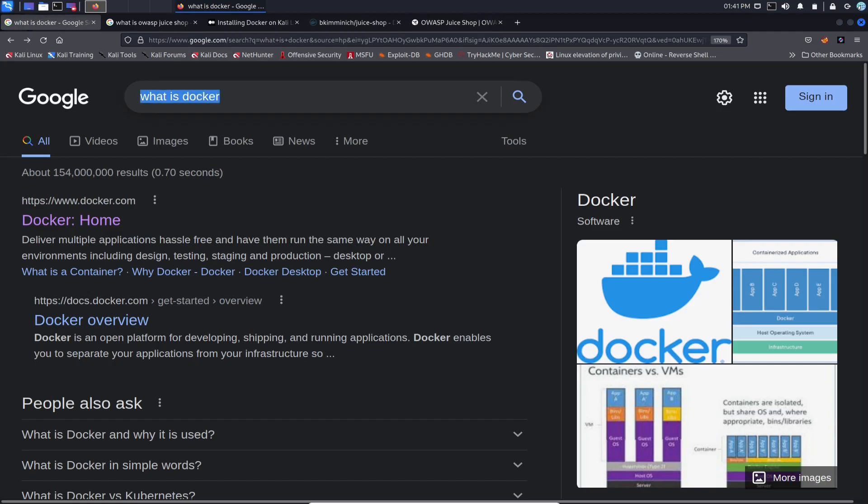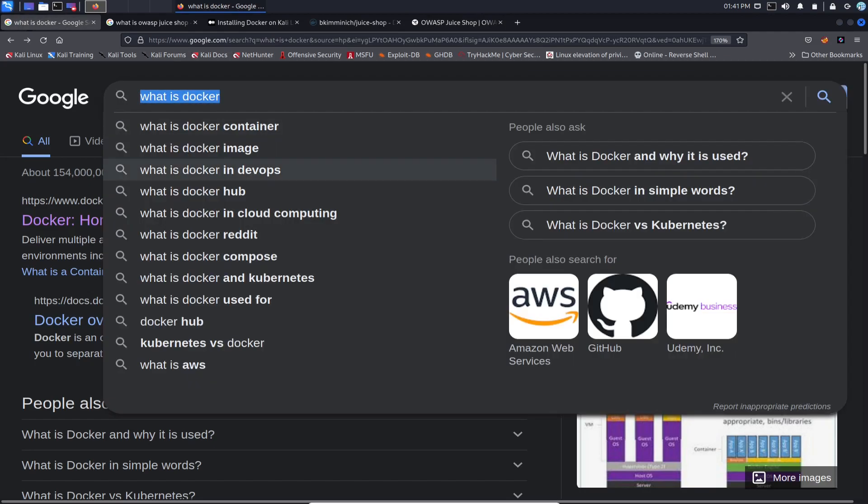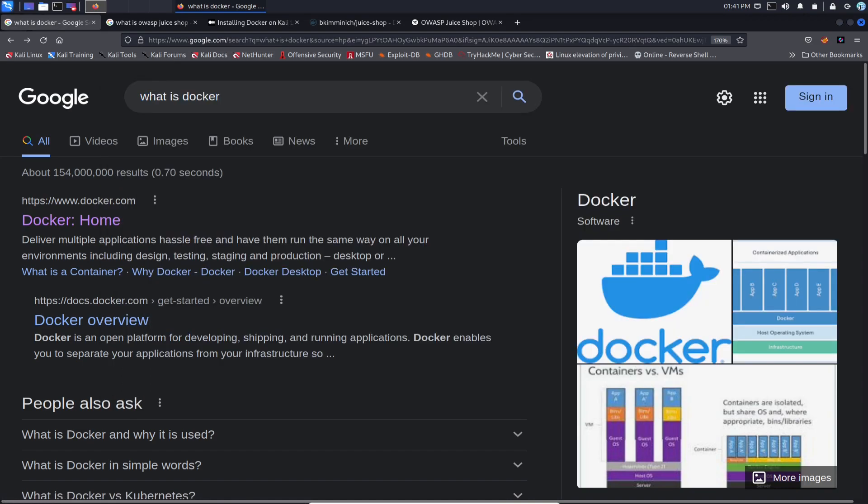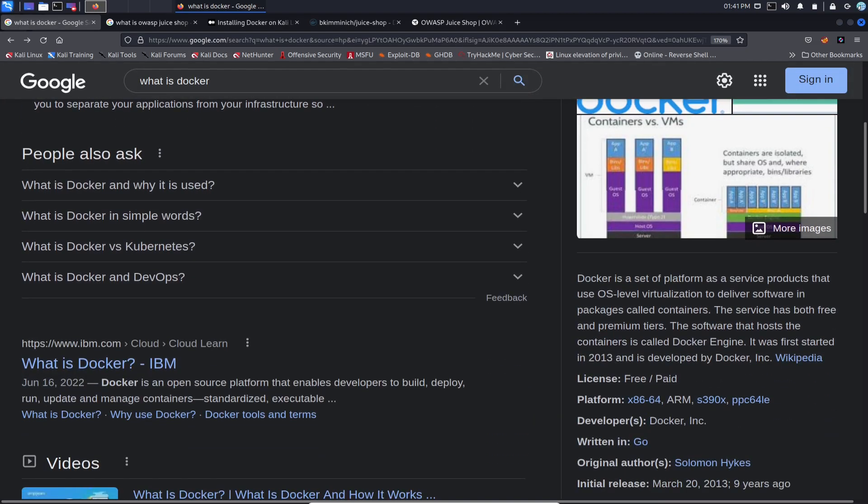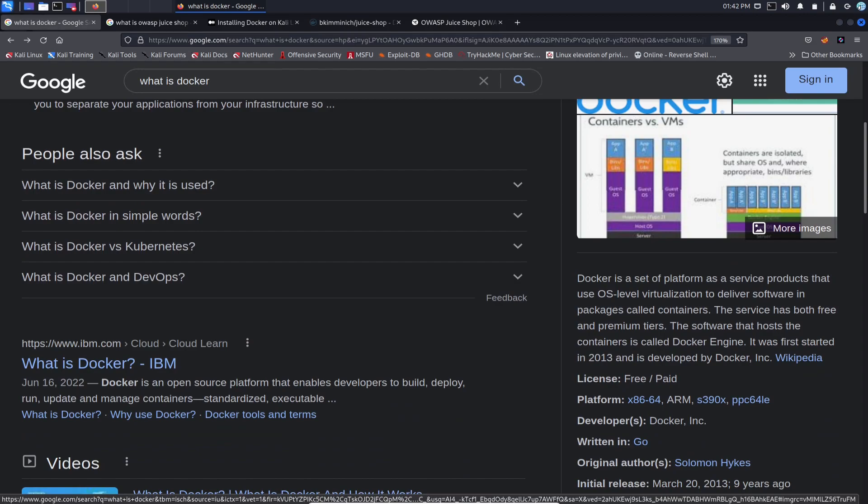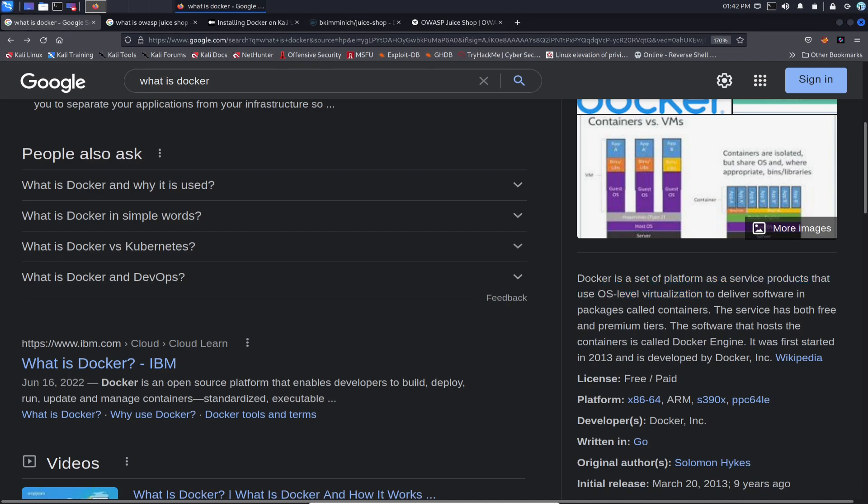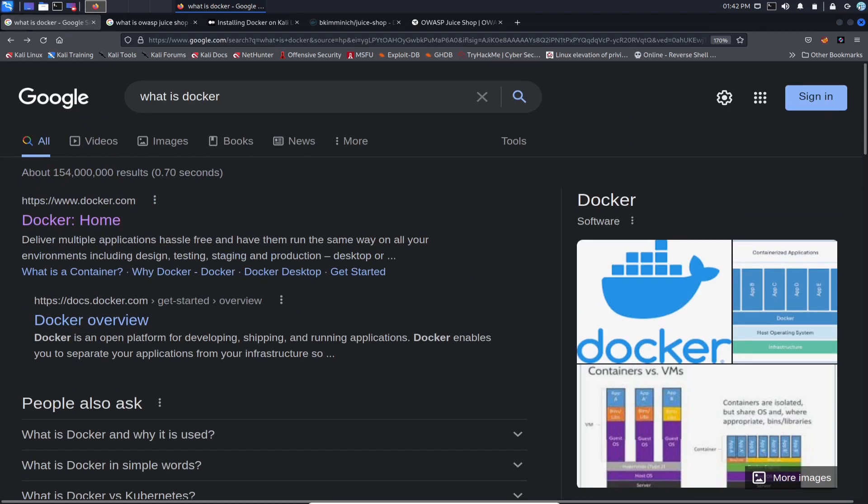So before we get started, what is Docker? If you want to understand what Docker containers are, obviously just go to Google. But to simplify it, Docker is an open platform used for developing, shipping, and running applications. You can put an application or something in a container, you can containerize it. Containers are isolated but share OS where the appropriate binds and libraries are. Docker is a set of platform as a service products used for OS level virtualization to deliver software in packages called containers.